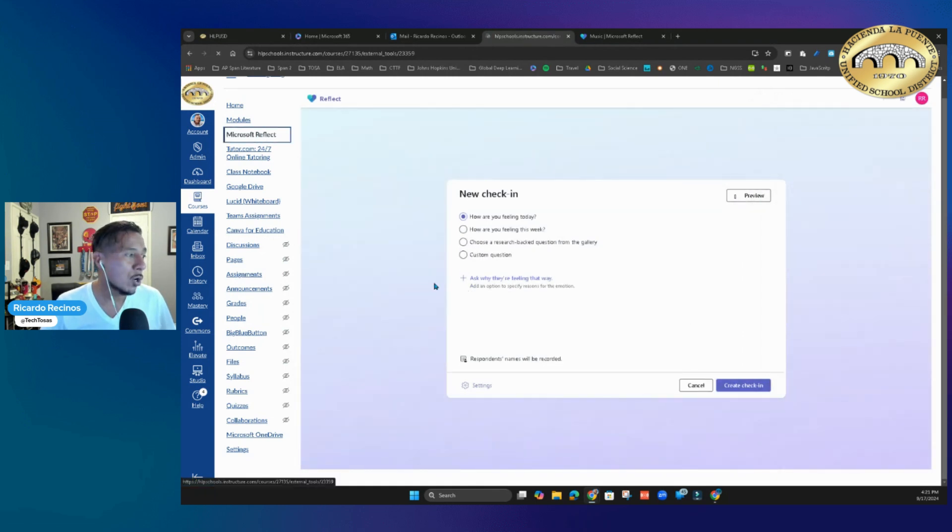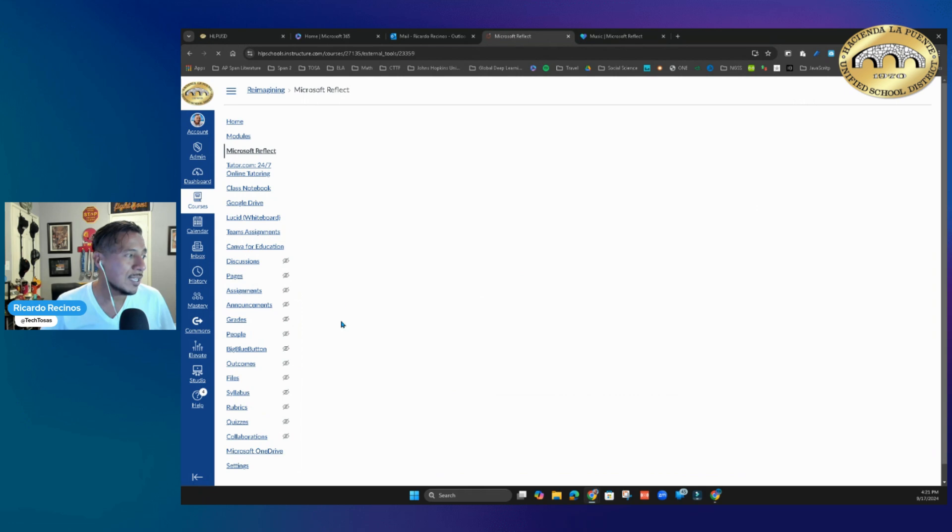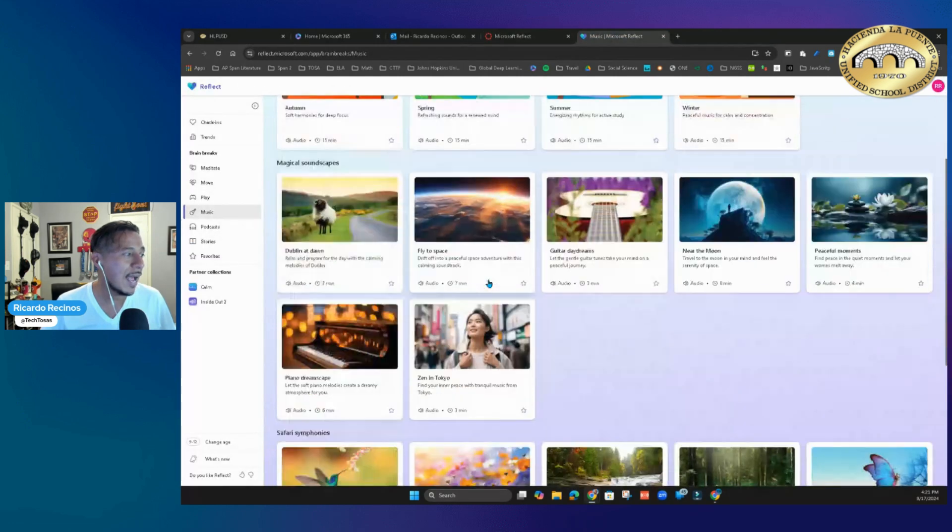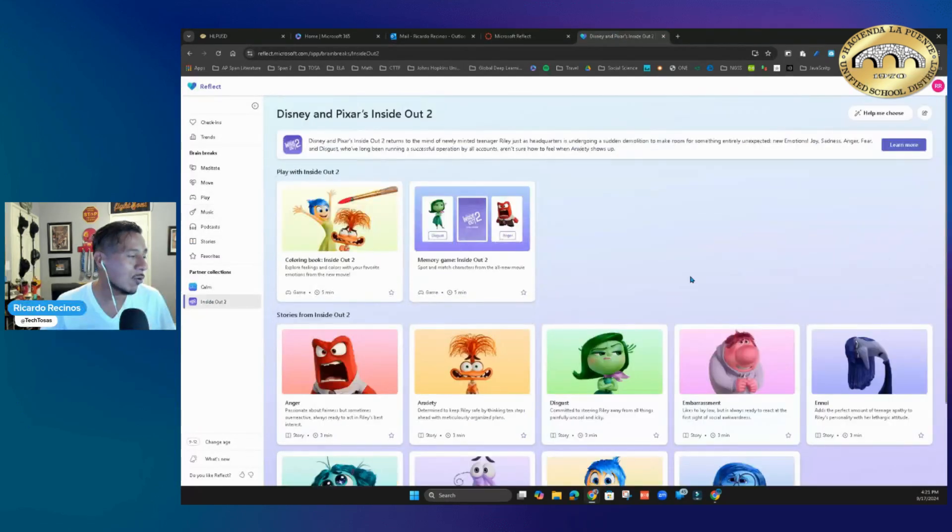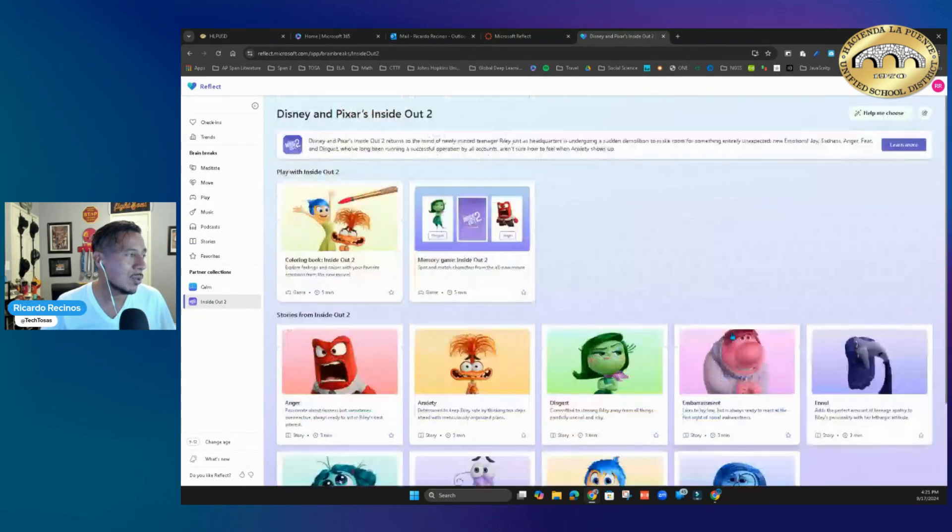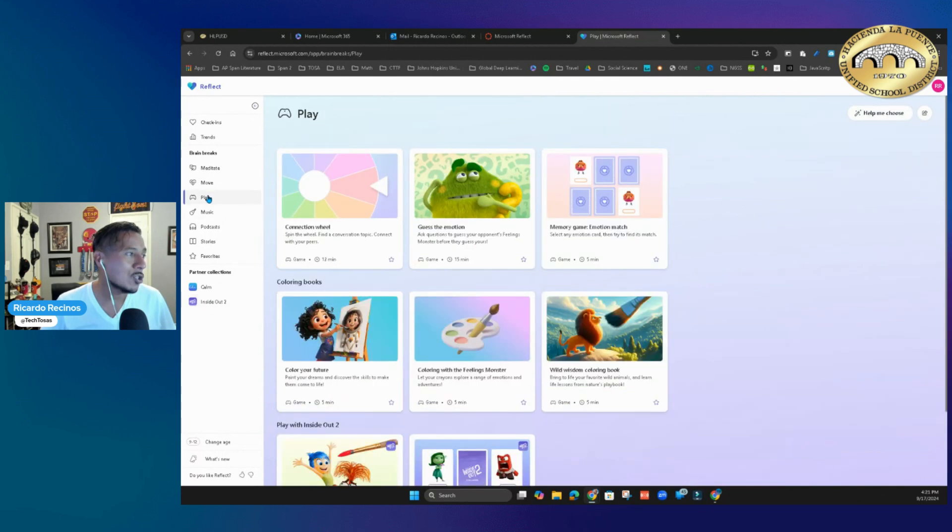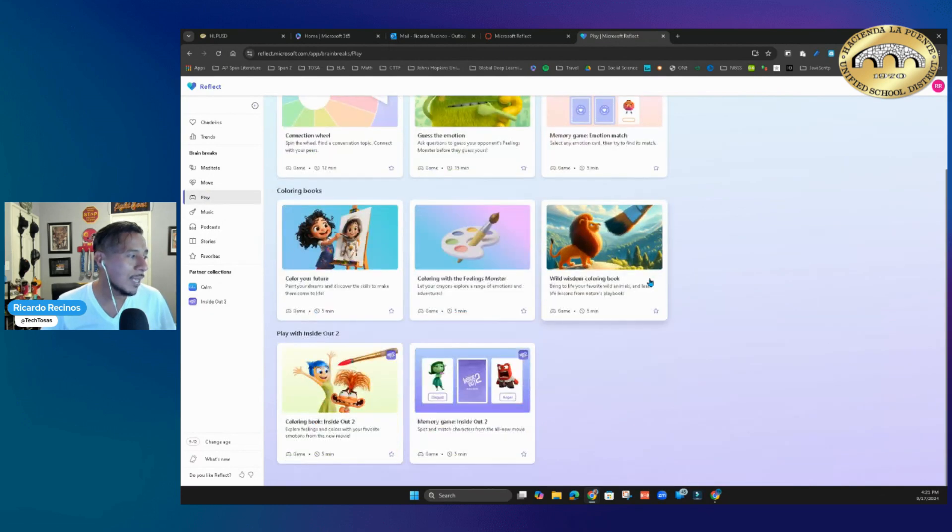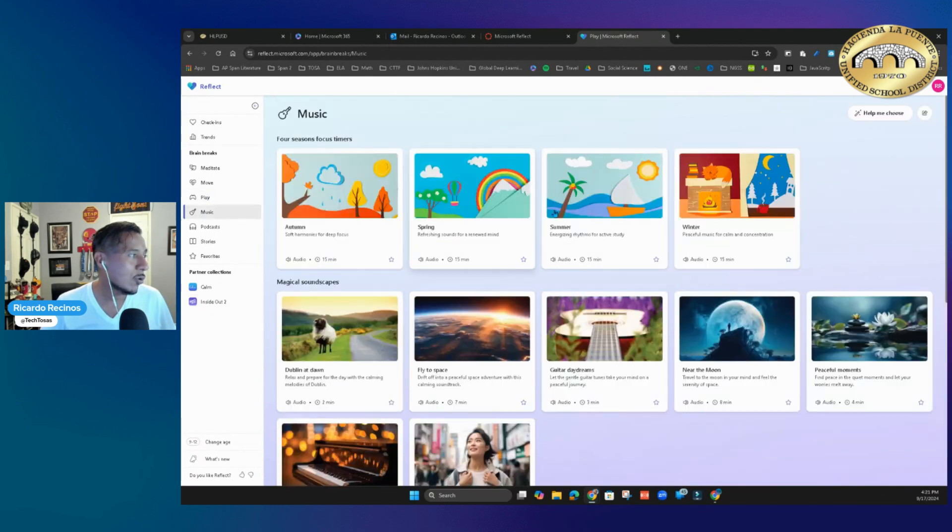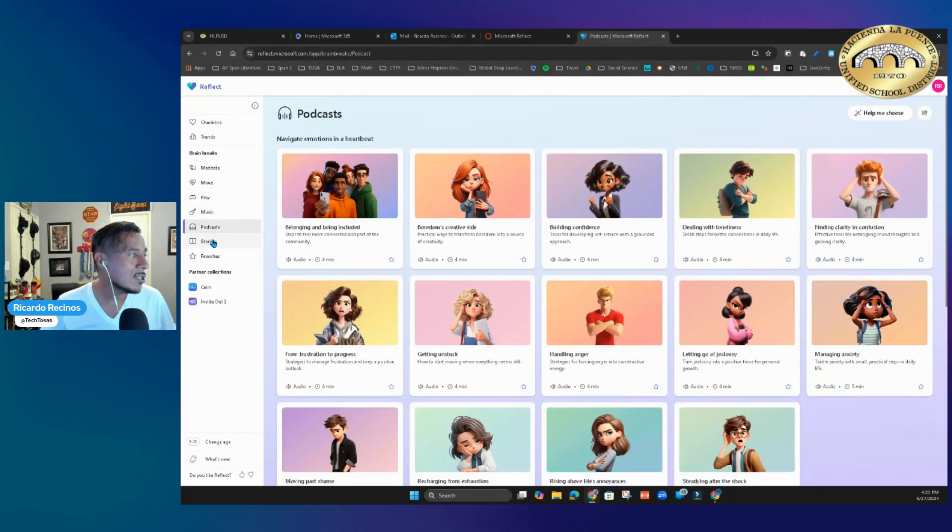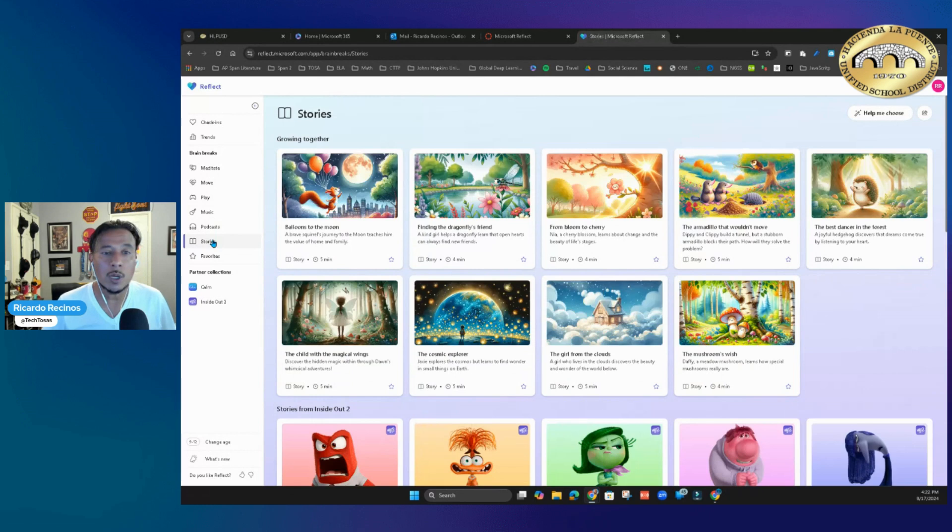And so much more. If you have not seen their integration with Inside Out, it's pretty incredible to go in there and use some of the tools they have available. Students are able to play games, have music, podcasts, stories, and so much more.